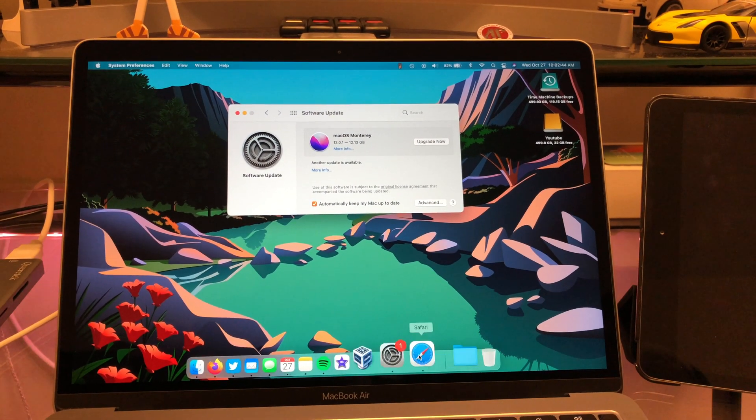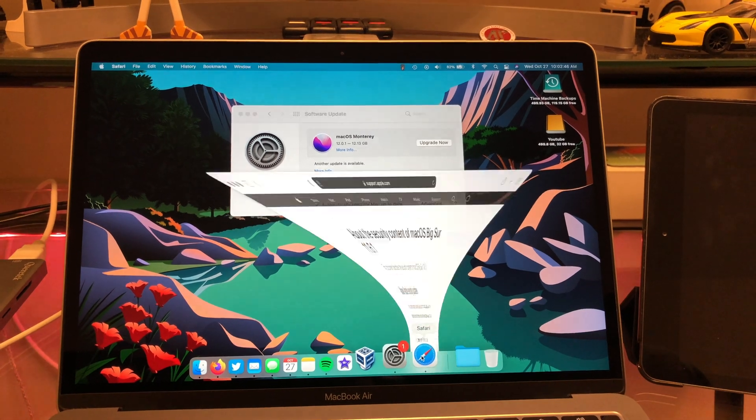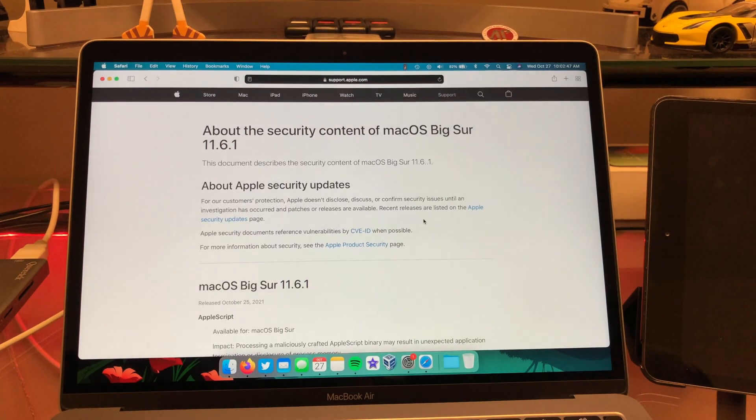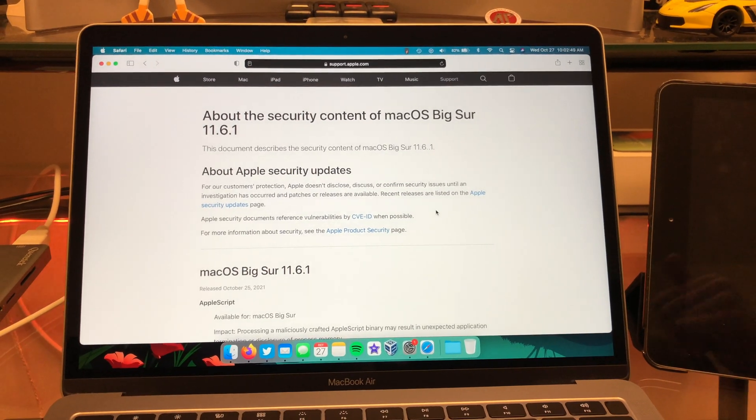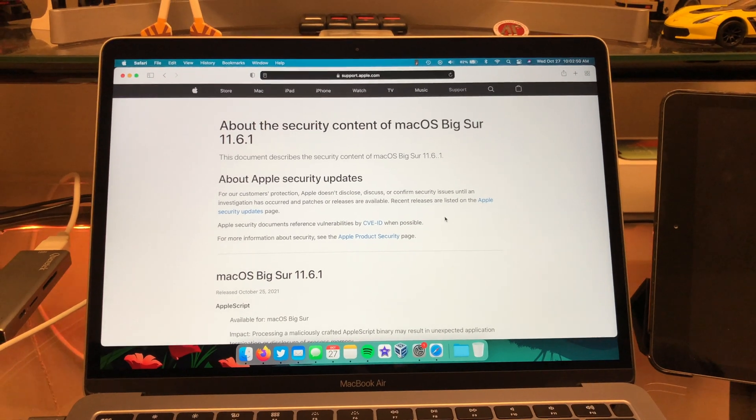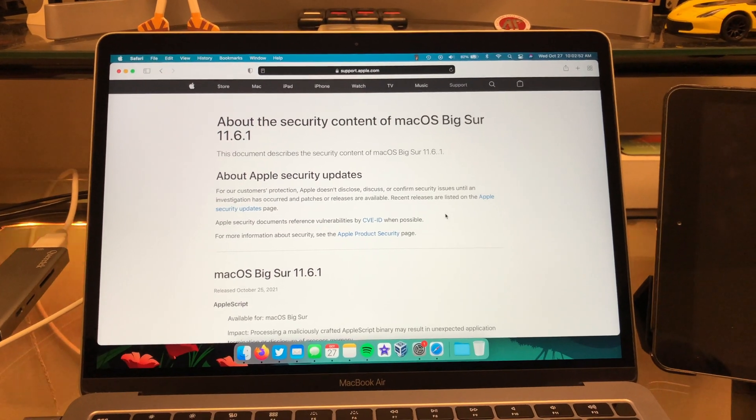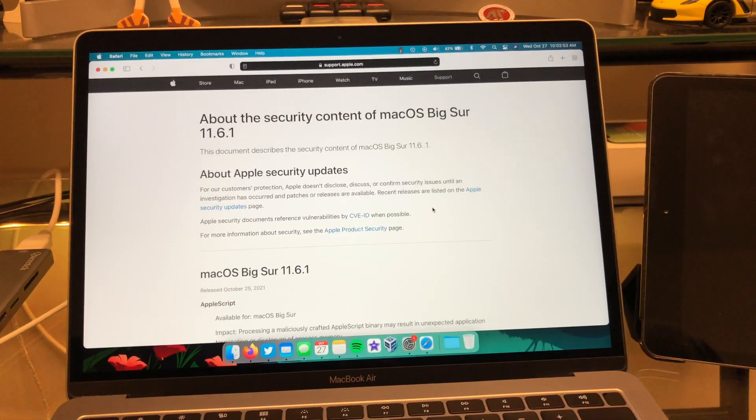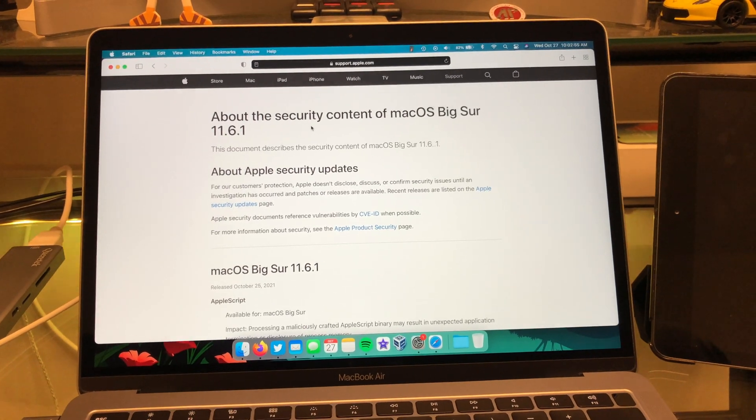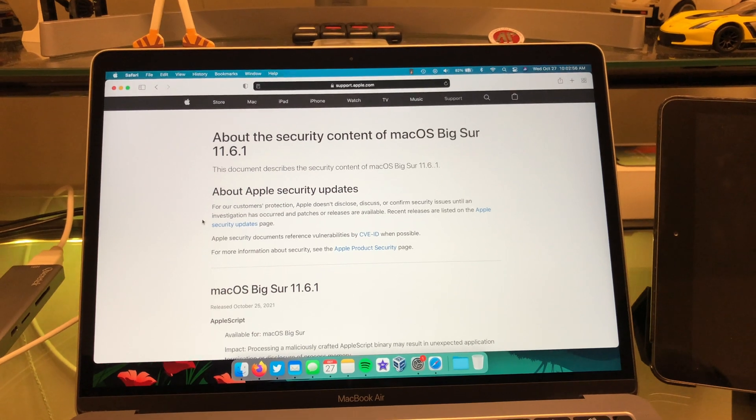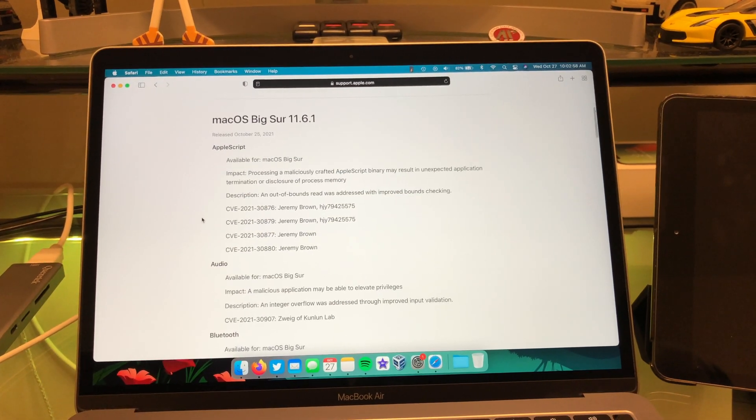So with Apple security updates, you can always head over to their website. And you can see exactly what they are fixing in their security updates. So here it is Big Sur 11.6.1. And we have quite a few things here.